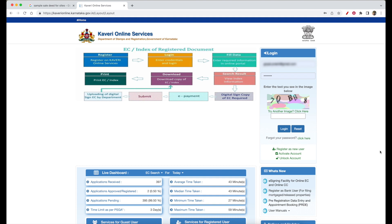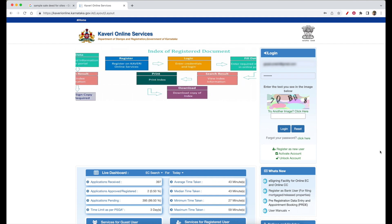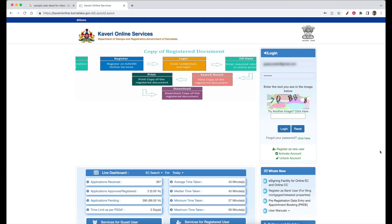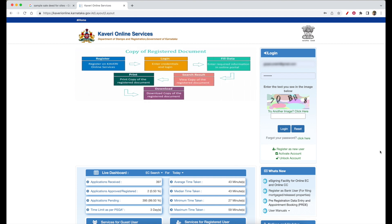Hello, welcome. We are going to download the sale deed and we are going to go to Kaveri Online Services. Now we are going to log in.